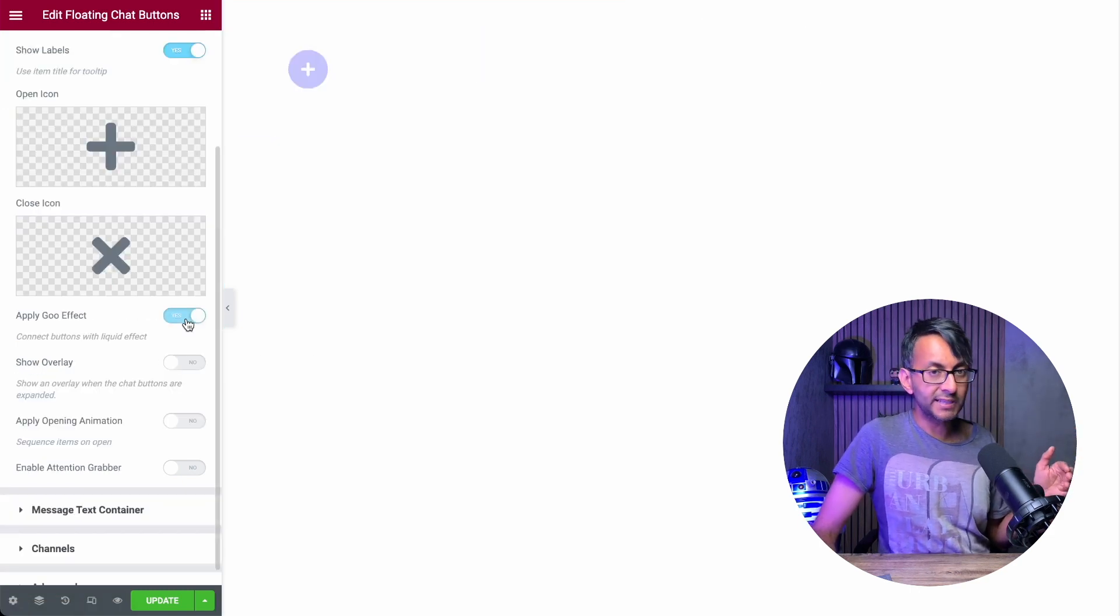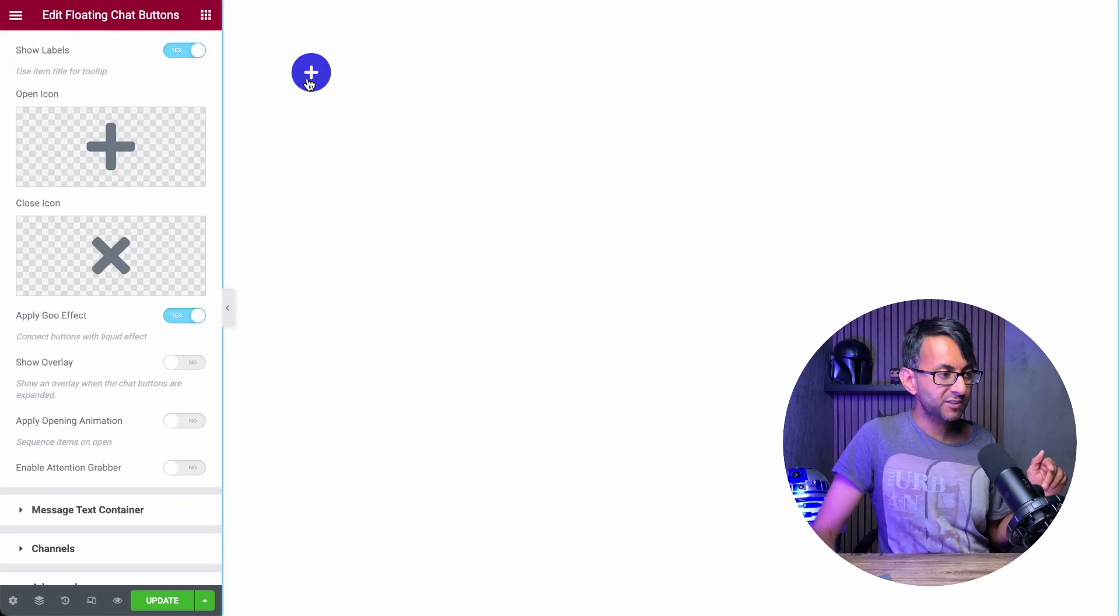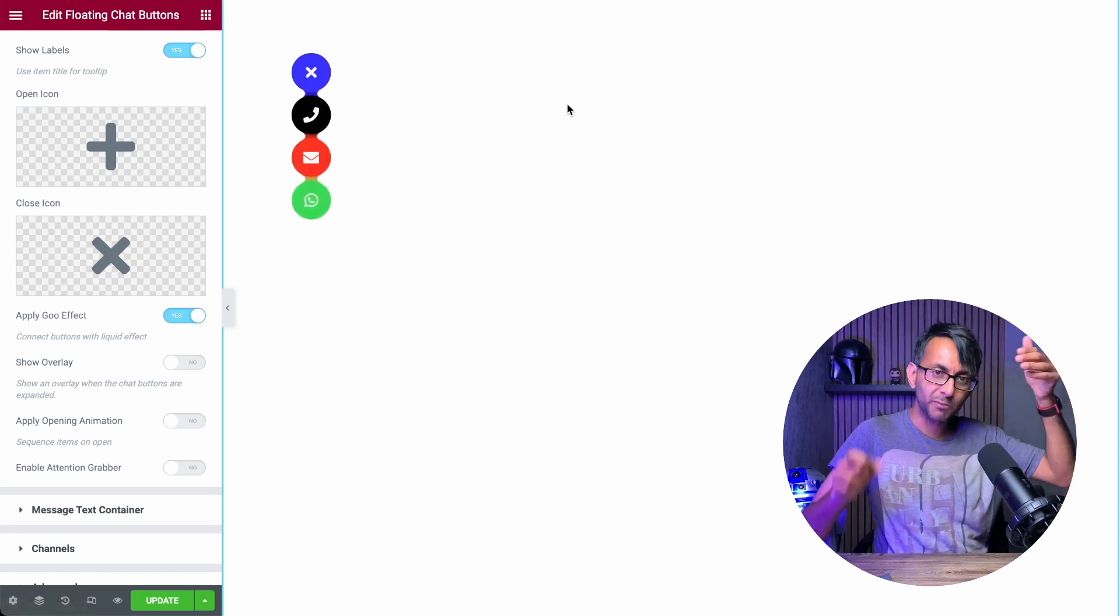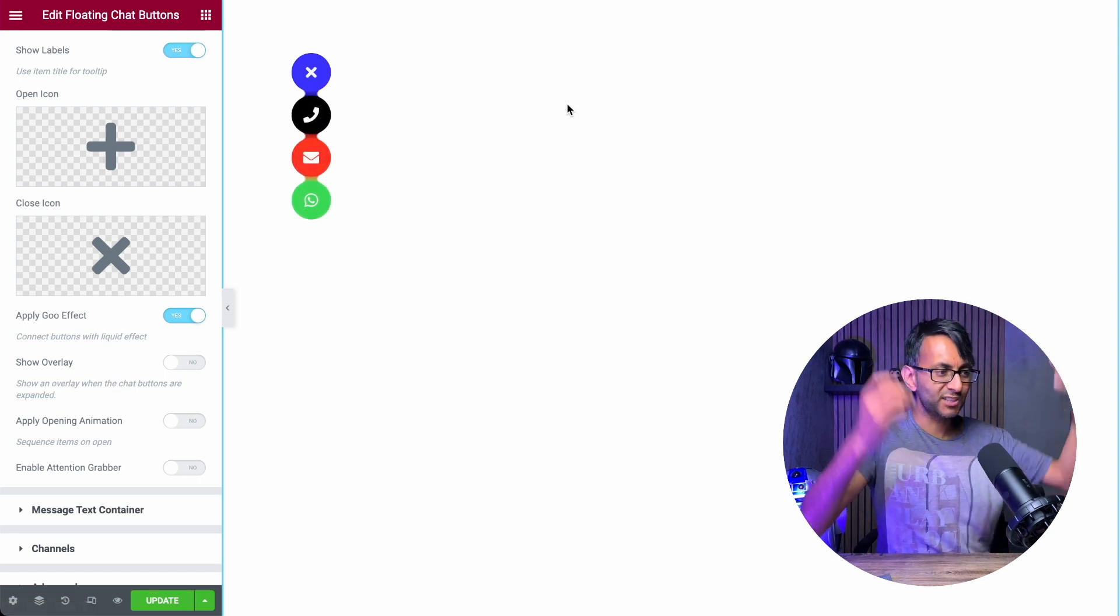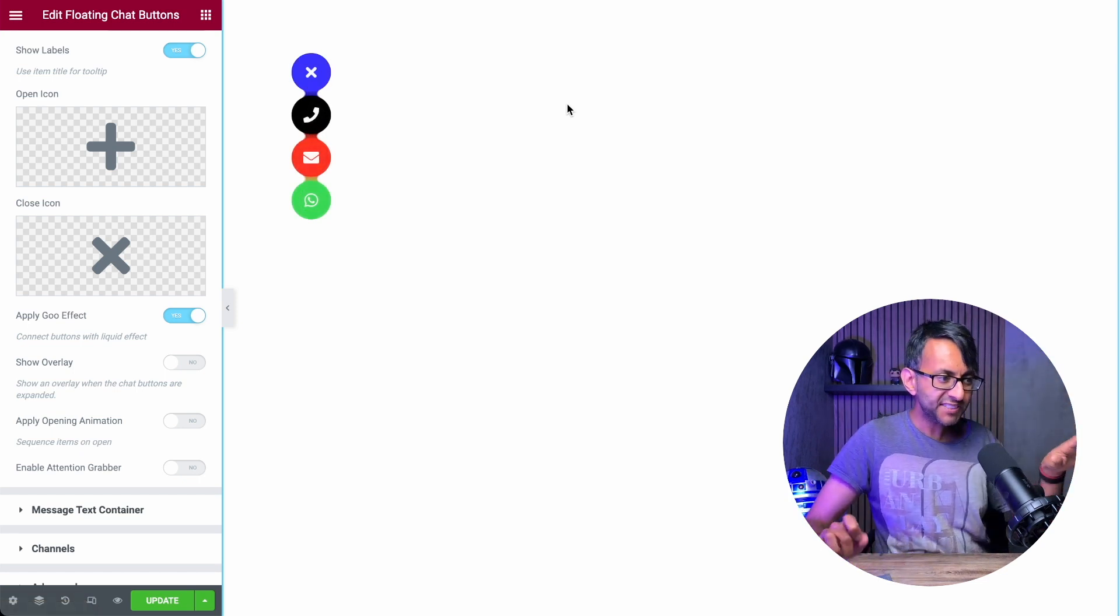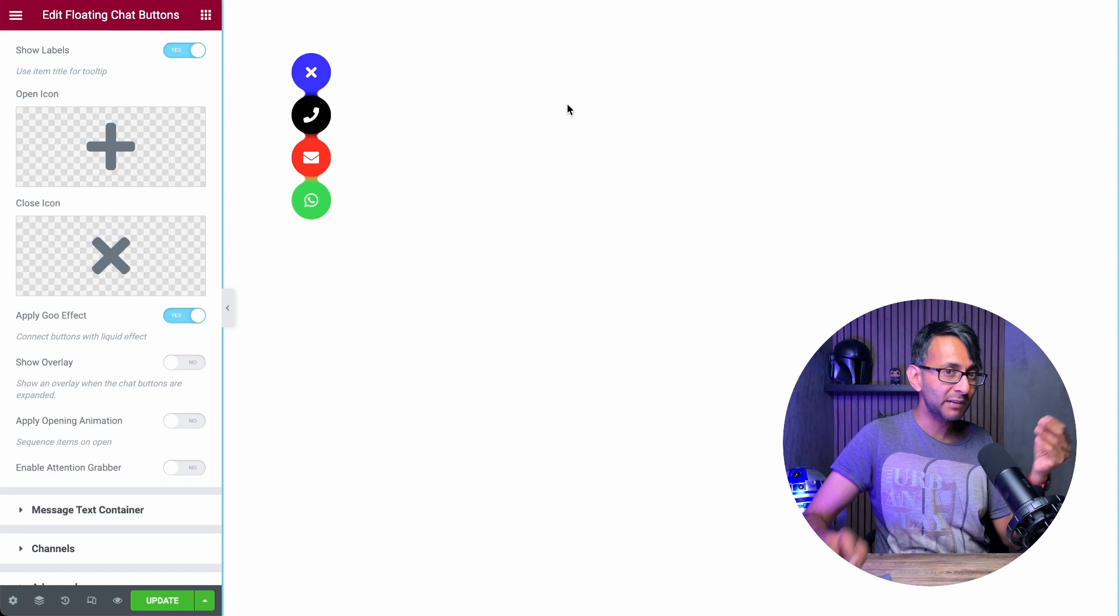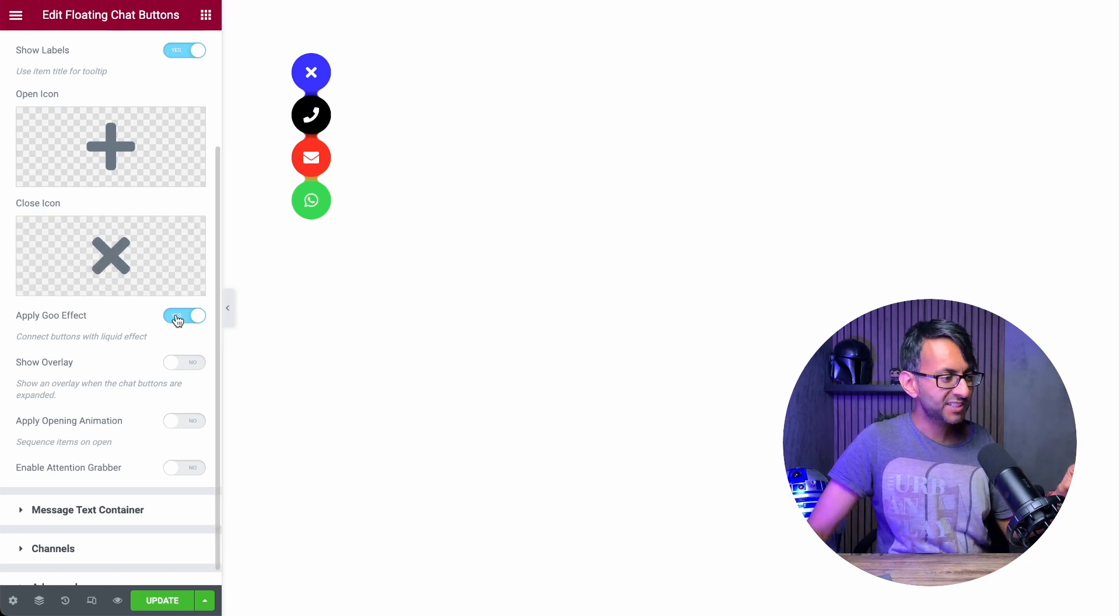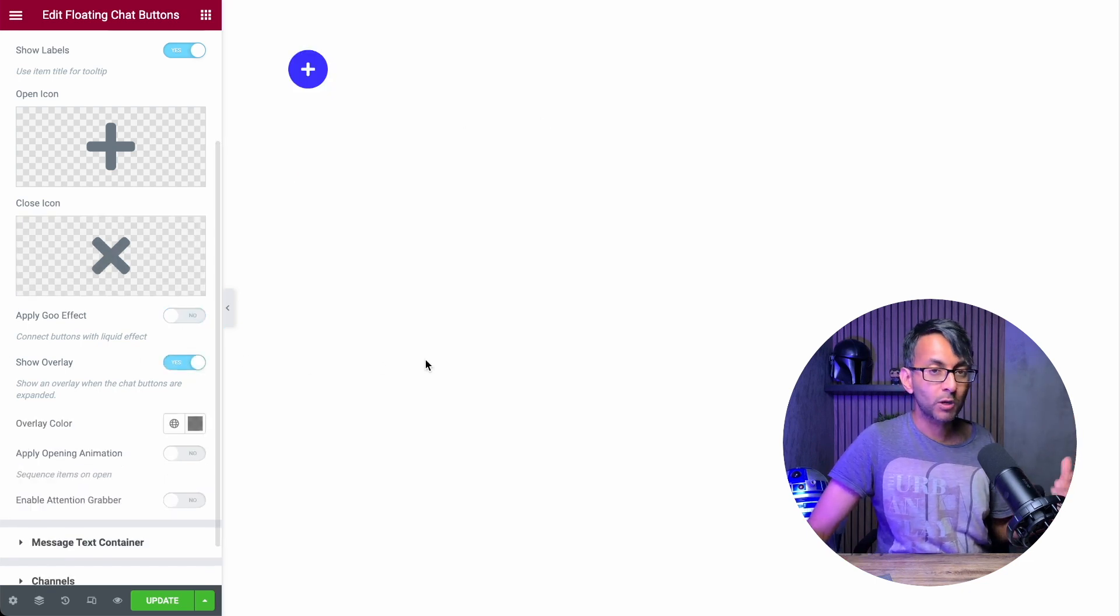Now, if I apply the goo effect, when you click it, can you see they're almost connected, like they're dripping into one another. And it is quite nice how it's got a bit of gradient mixture going on there. Let's take that off.